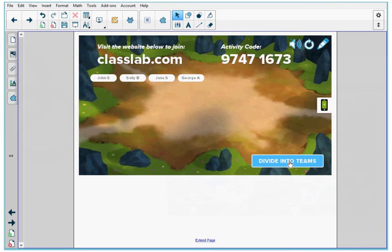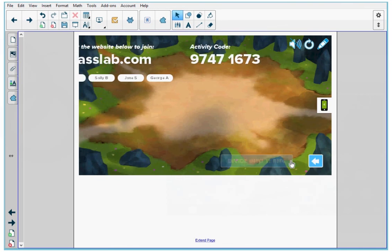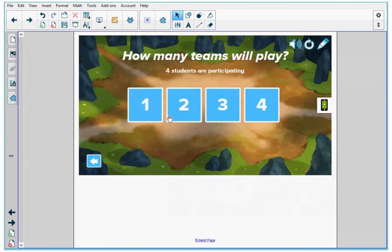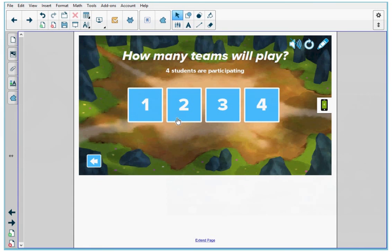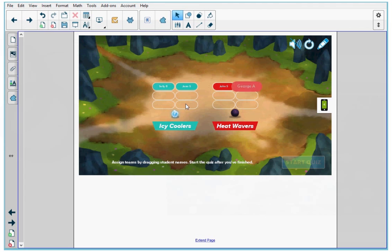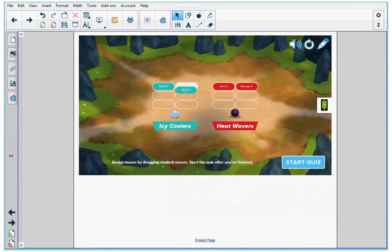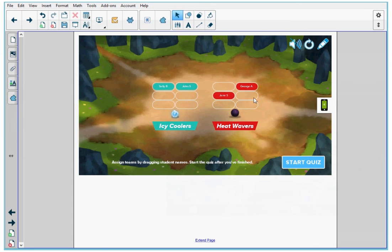I'm going to press divide into teams and I can have all the students in one team working collectively to create the Monster, or I can split them into multiple teams. So I'm going to split them into two teams. I'm okay with the students being here. If I wasn't okay, I would simply drag and drop their names into the other teams like this.